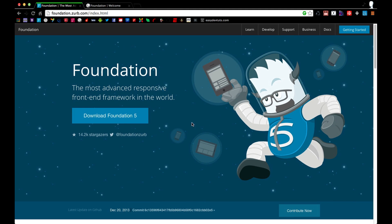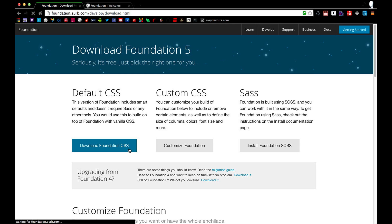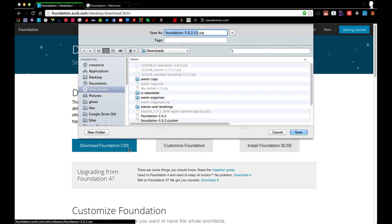The first thing you're going to want to do is head over to foundation.zerb.com forward slash index.html and click on the download foundation 5 button. And then what we're going to be using is just the default build. So go ahead and click on download foundation CSS and when you do so you'll get a zip package.